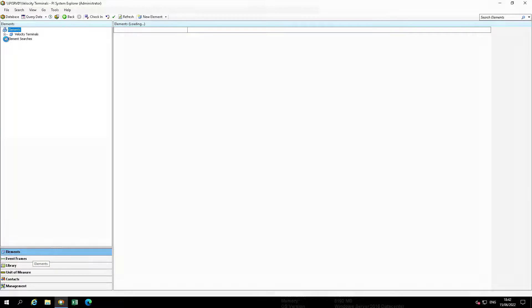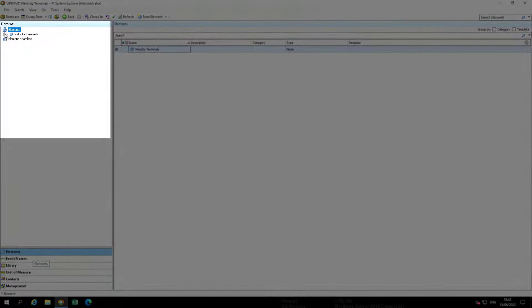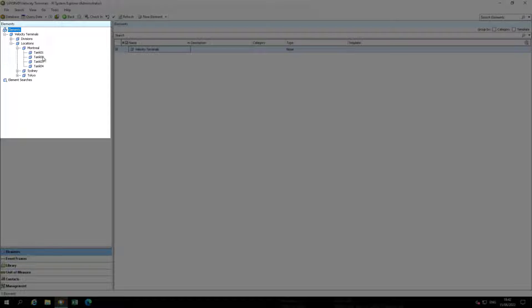Select Elements, Velocity Terminals, Locations, Montreal, Tank 02, and then the Attributes tab.